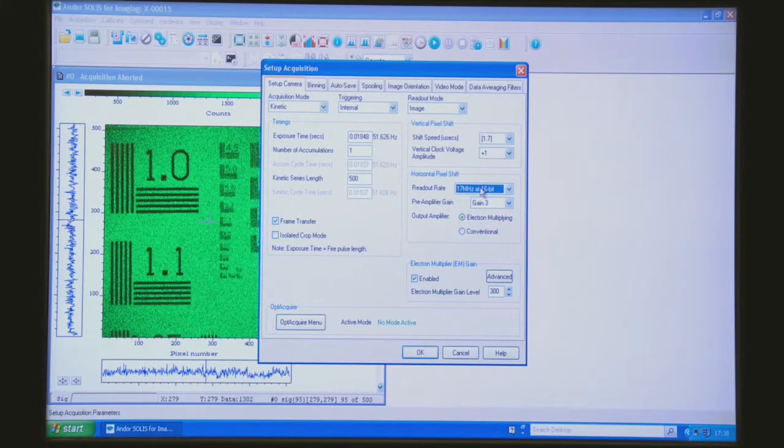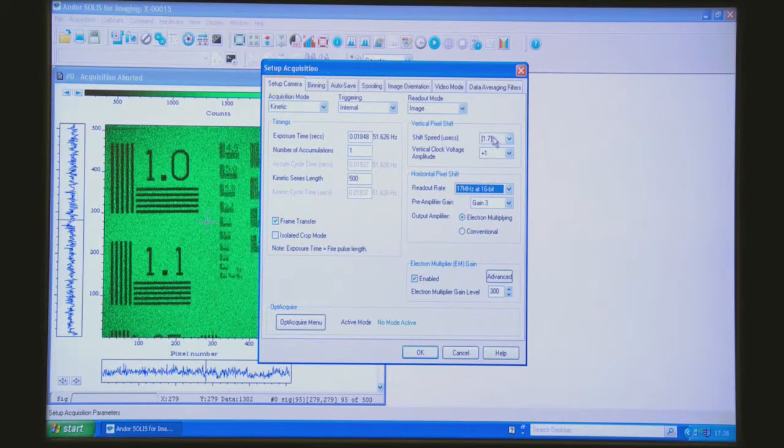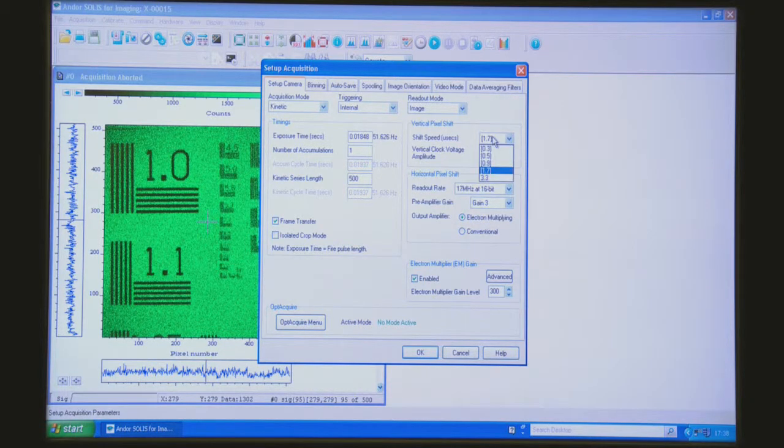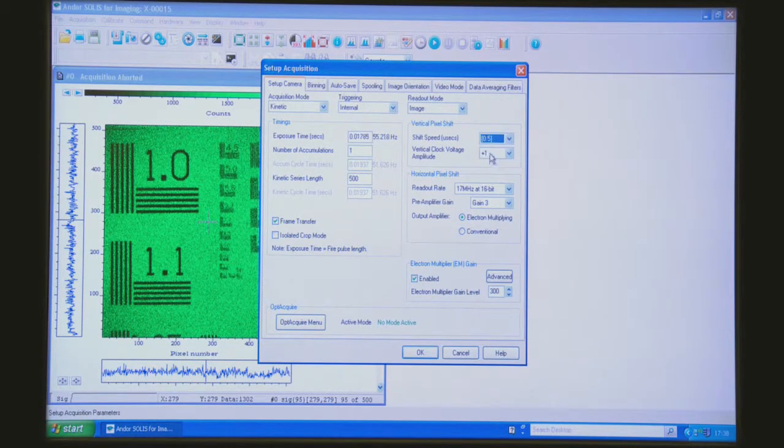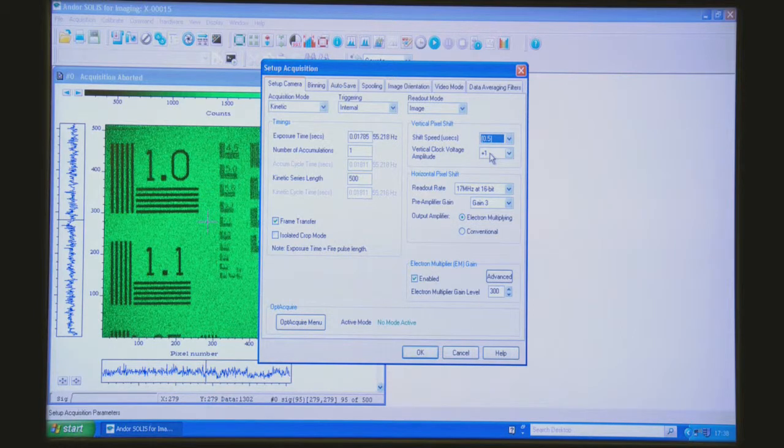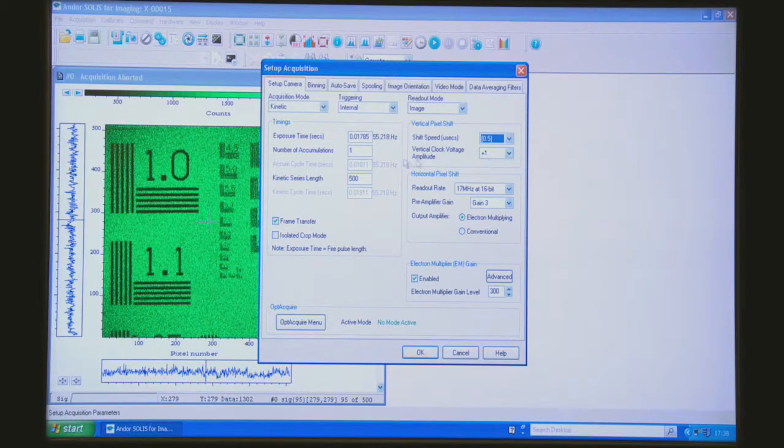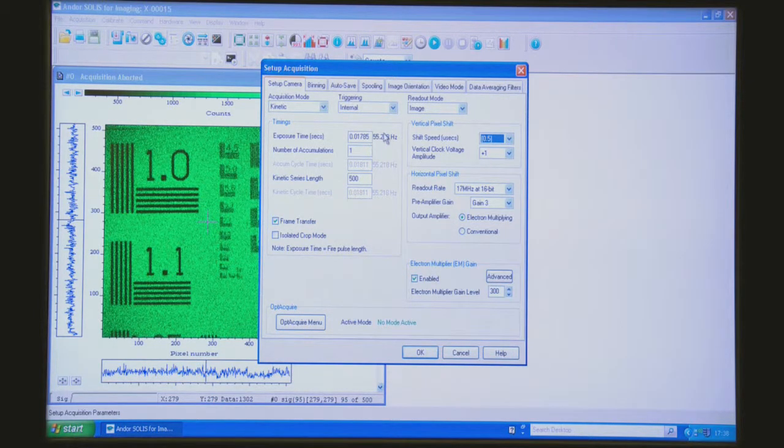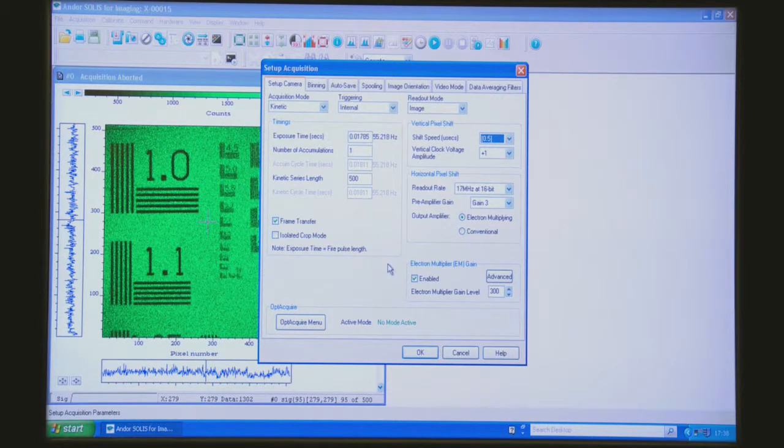So I'll do that. I'll even push this vertical shift speed faster. I'll push it to say 0.5 microseconds per parallel shift. You can see that's given me already 55 frames per second as an acquisition rate.